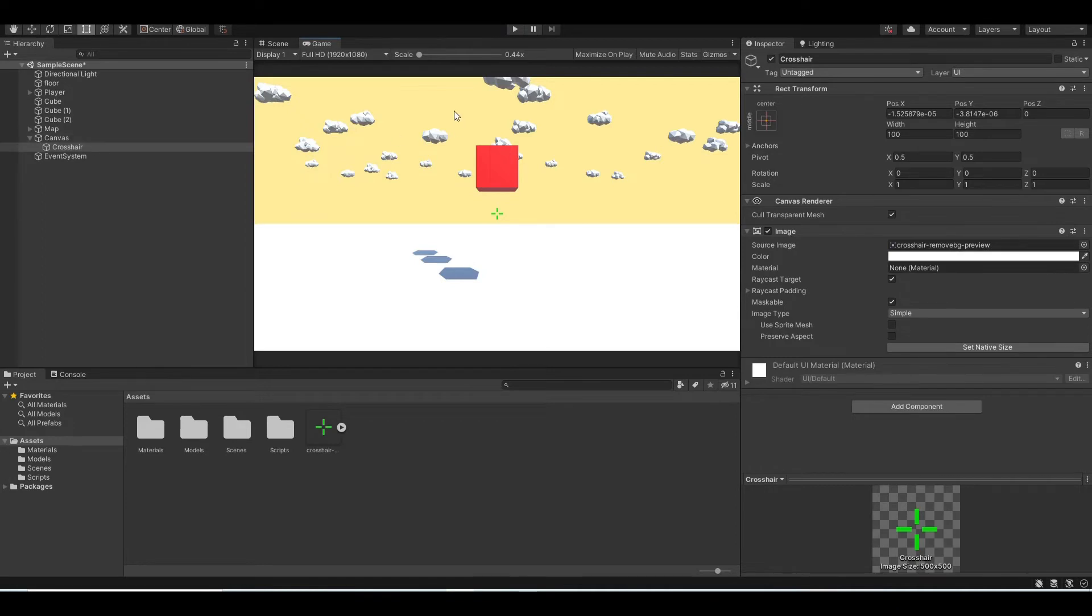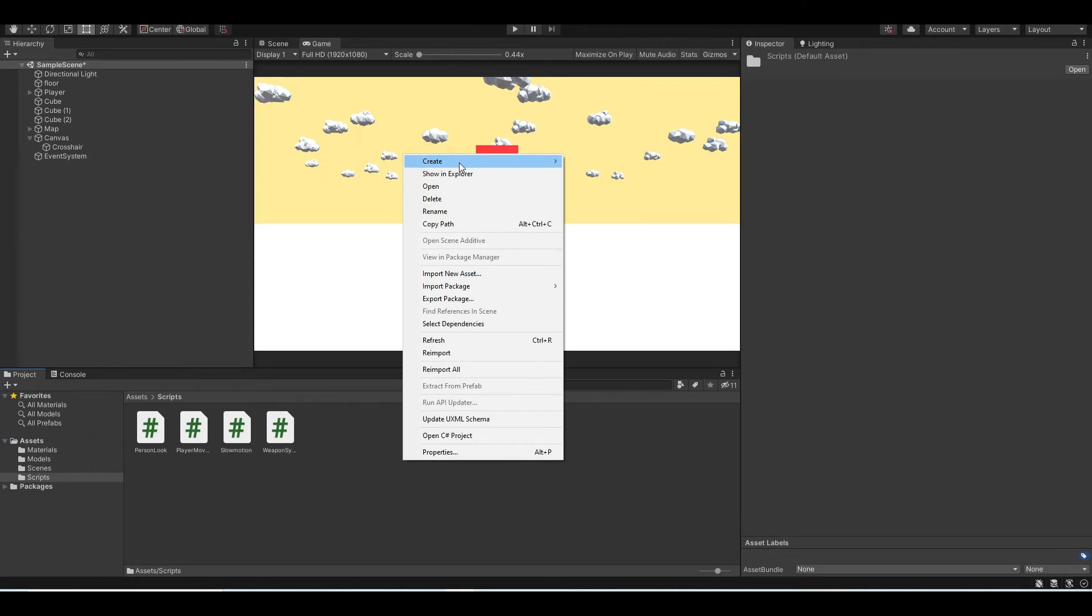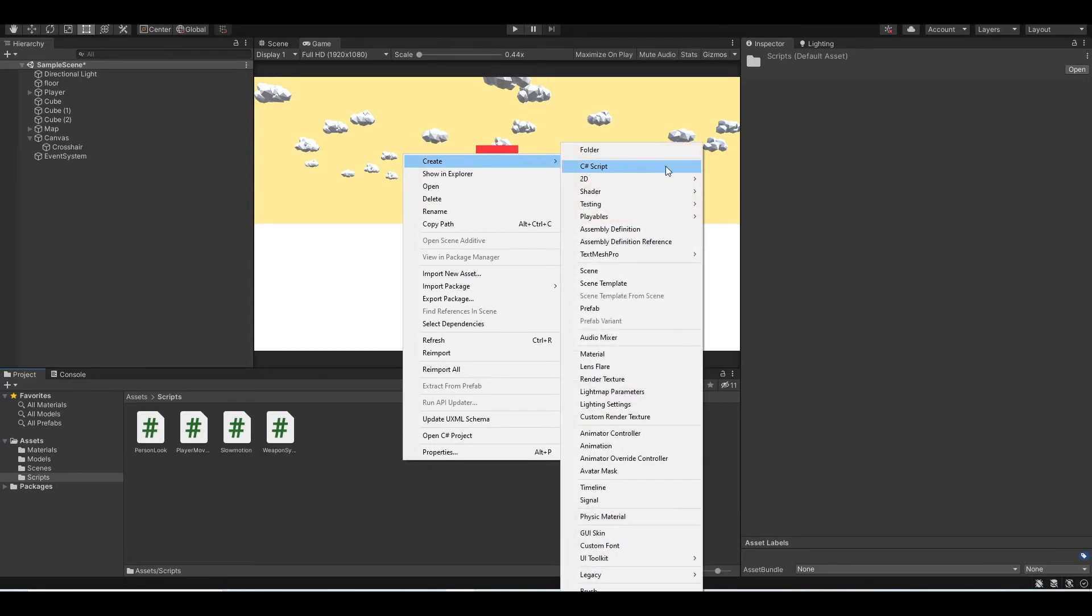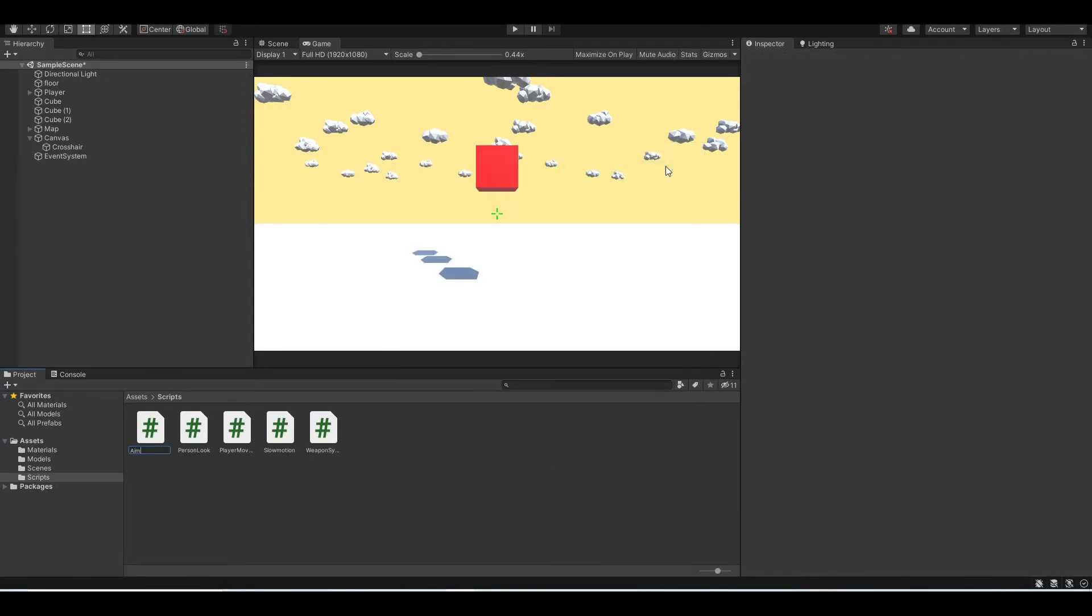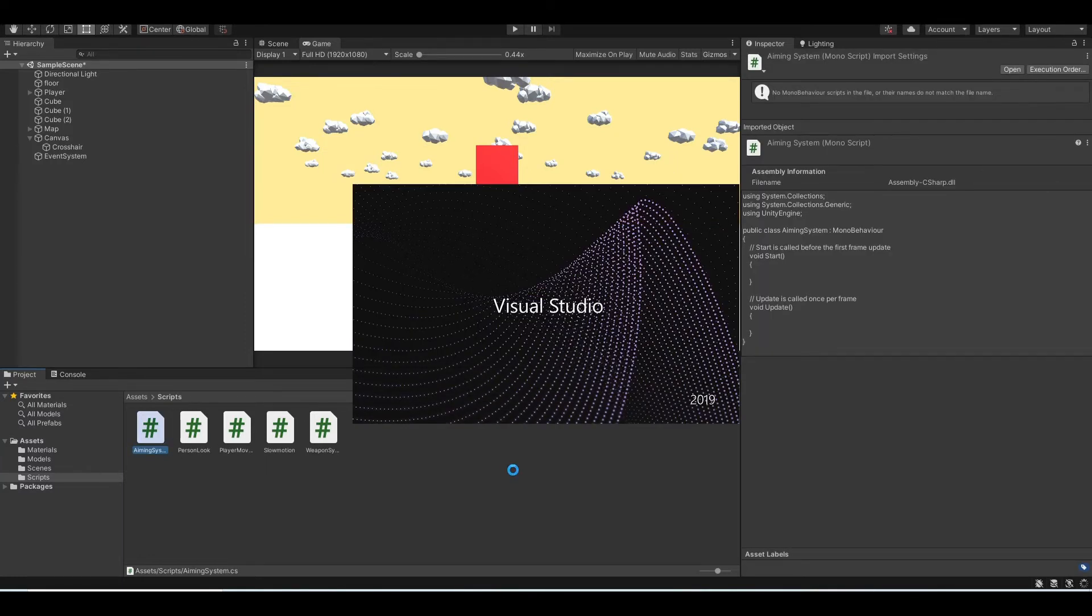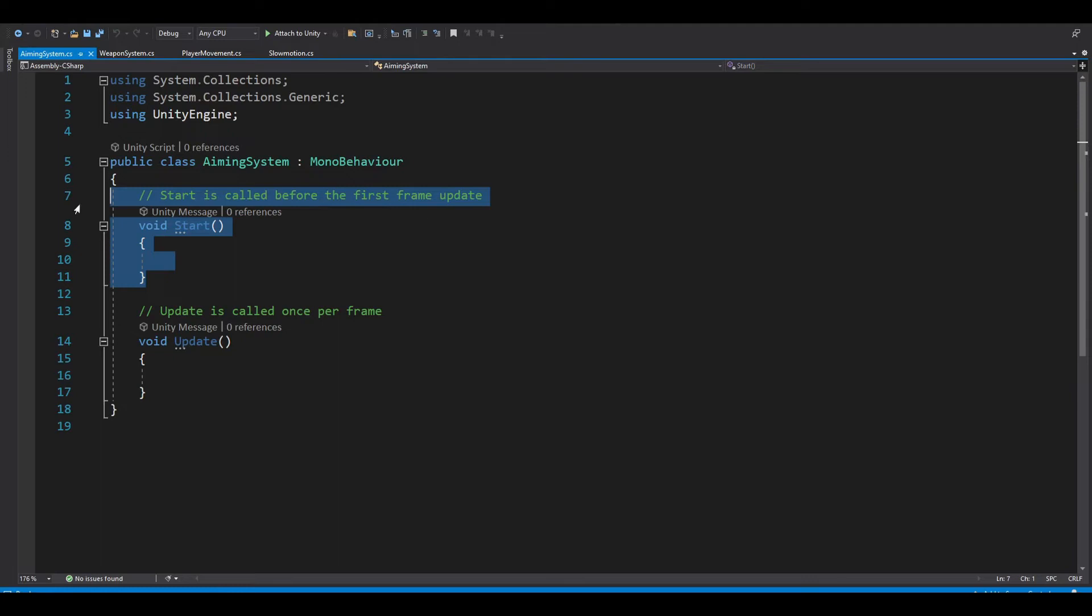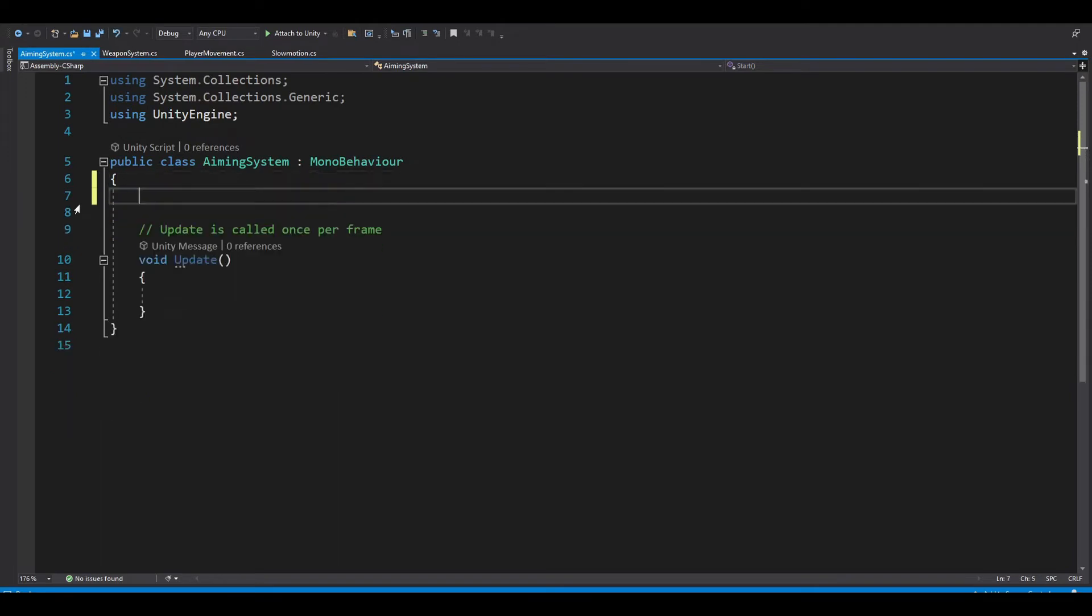The next thing we want to do is to create an aiming system. And so to do this, go to the scripts, right click, create, and C-sharp script. Let's name this aiming system. And double click to open it. And after you open it, you want to delete the start method because we will not use it in this video.